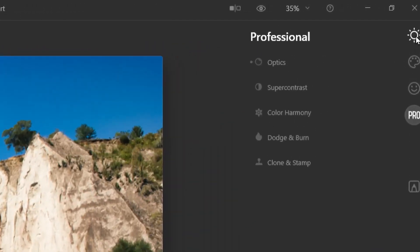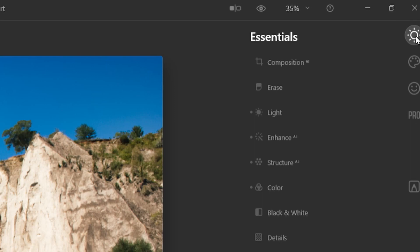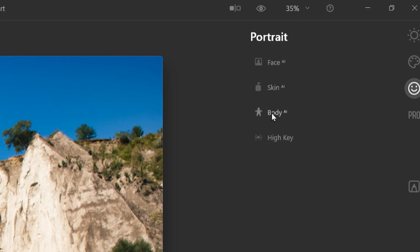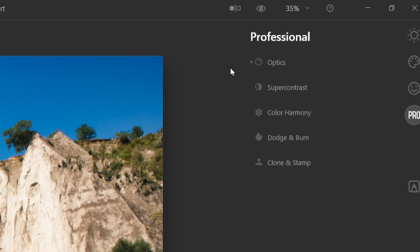On the right you'll see the menu. Under essentials you have all the different features. Then there's a creative palette for sky replacement, mood changes, and glow. The third tab is for portraits — face, skin, and body AI, plus high-key lighting. And then the pro tab for optics, contrast, color, and so on. I'm going to touch on the main features that really make this program unique.